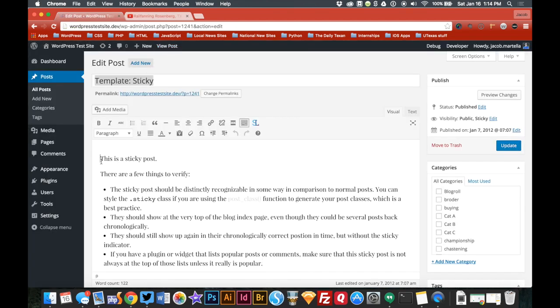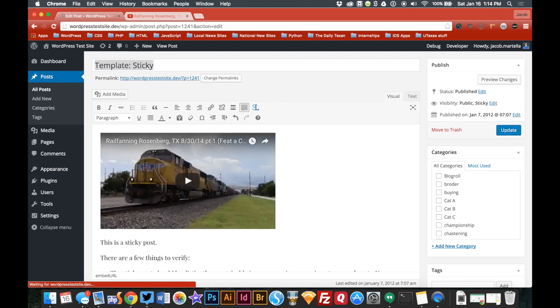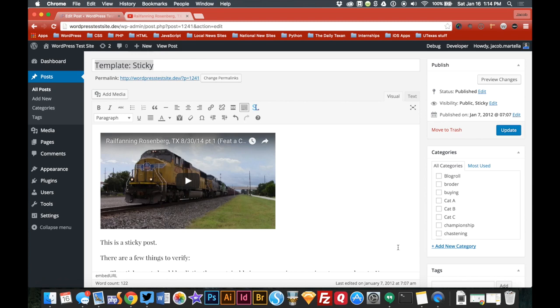Gonna place it at the top. It could be anywhere in the post - it'll pick up the first one, but top seems like the easiest place to do it. So that's fine with the video. We'll see how it pulls out in the theme later.